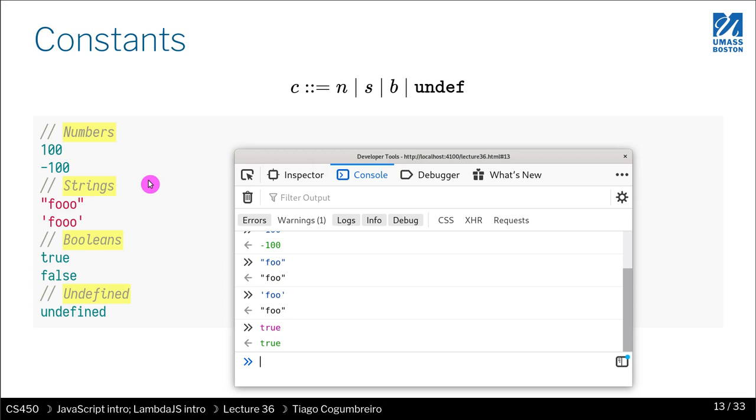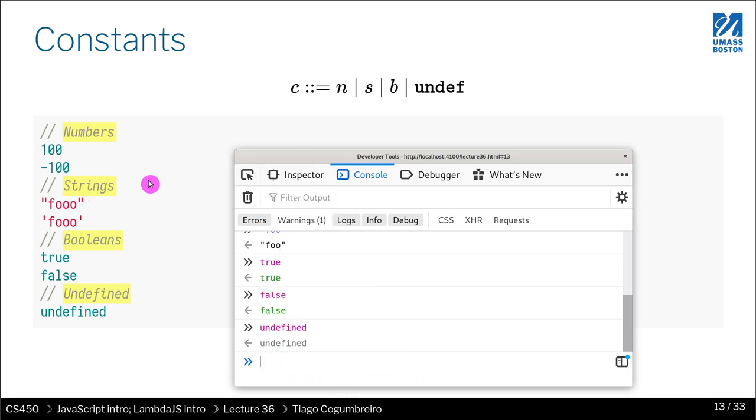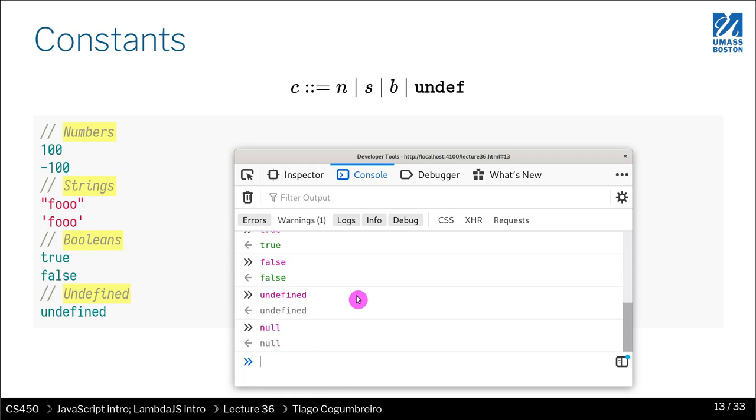You have booleans such as true. You have false. You also have undefined. Undefined is a special constant, kind of like void. You also have null, but for the sake of our class we're not going to cover null.